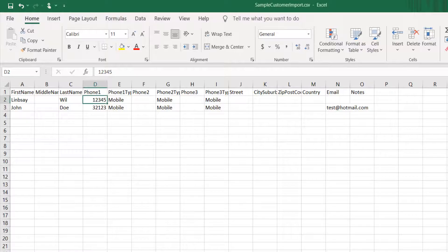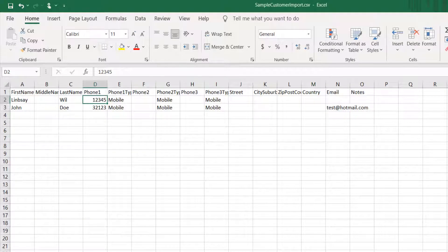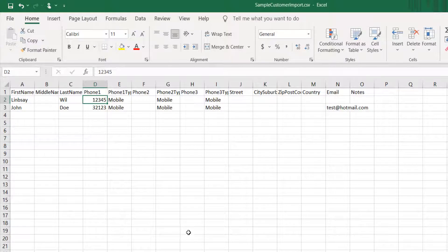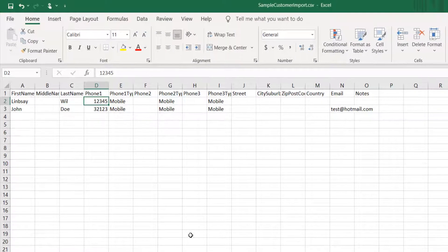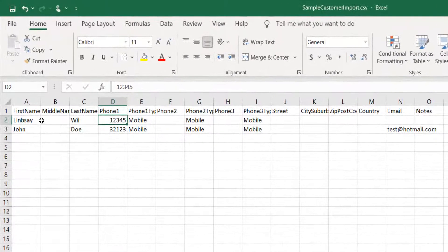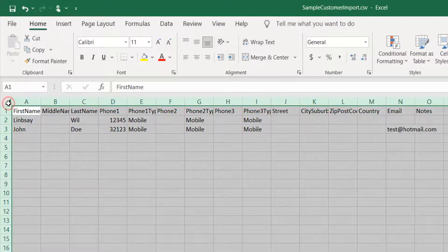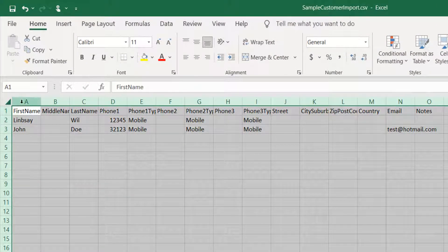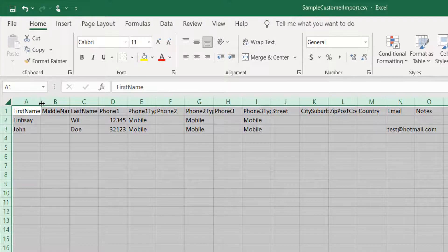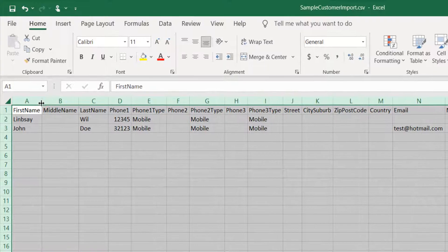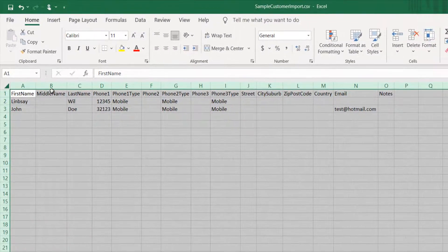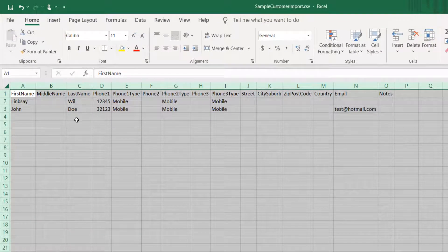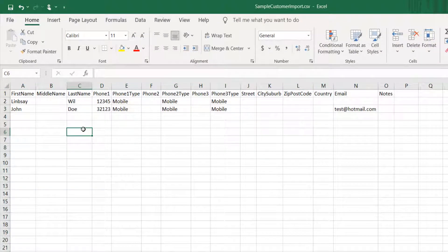When I open the file, some of the contents are not fitting in their columns. The trick is to click on the triangle at the top left corner and then double-click the line between the headers to auto-resize all the columns. Note that all the columns are adjusted now.